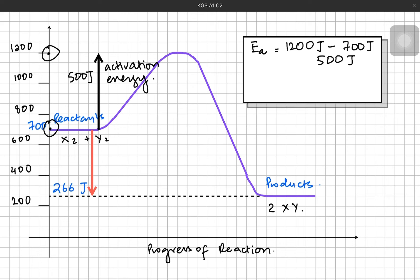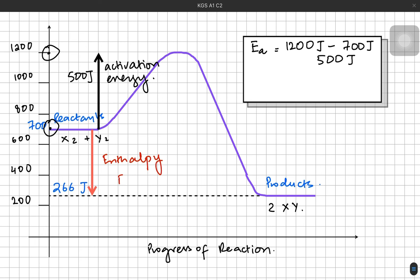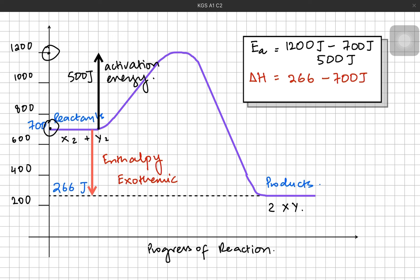When we talk about enthalpy, it is from the level of the reactants towards the level of the products. The reactants are on a level of 700, but the products are on a level of 266 joules. The arrow is coming downwards, which means exothermic reactions — heat is released. The enthalpy is going to be the difference between 266 and 700 joules, which we can predict will be a negative value. In the case of exothermic reactions, the enthalpy comes out to be −433 joules, which means heat is given out. Enthalpy arrow is downward, while activation energy is always upwards.